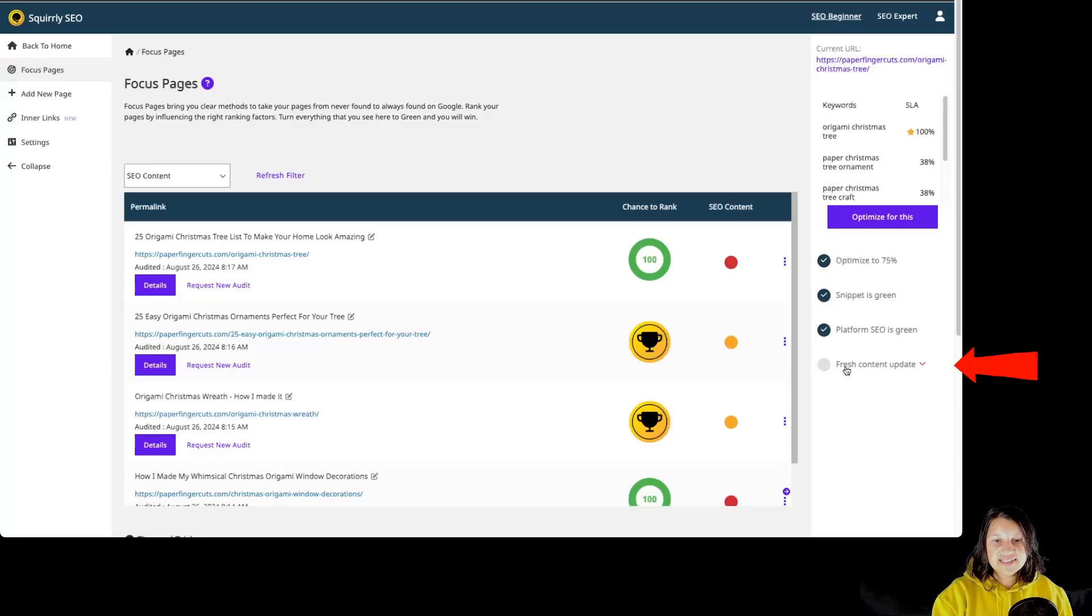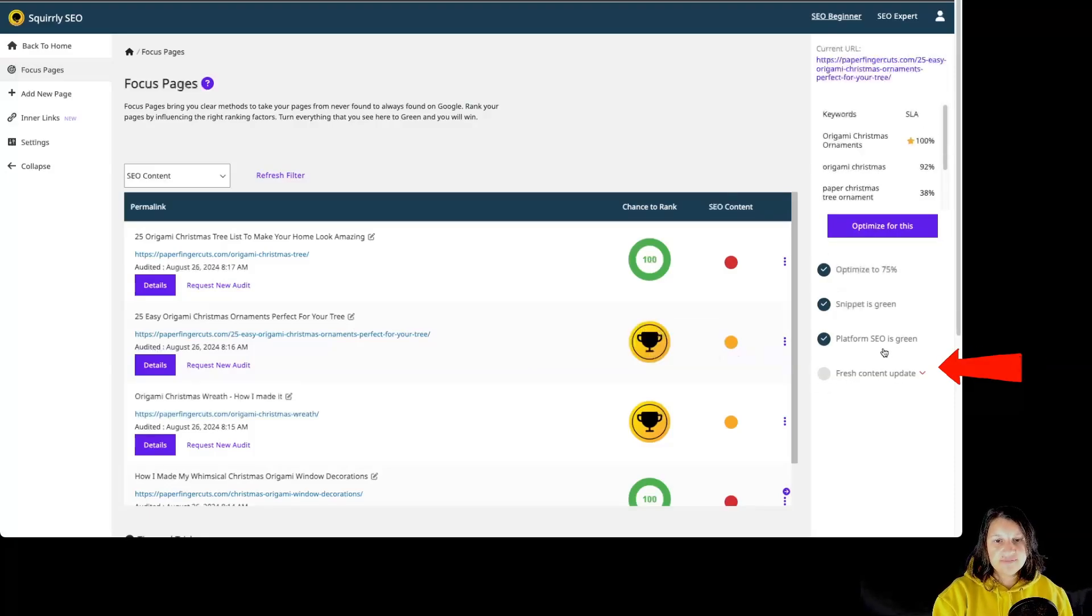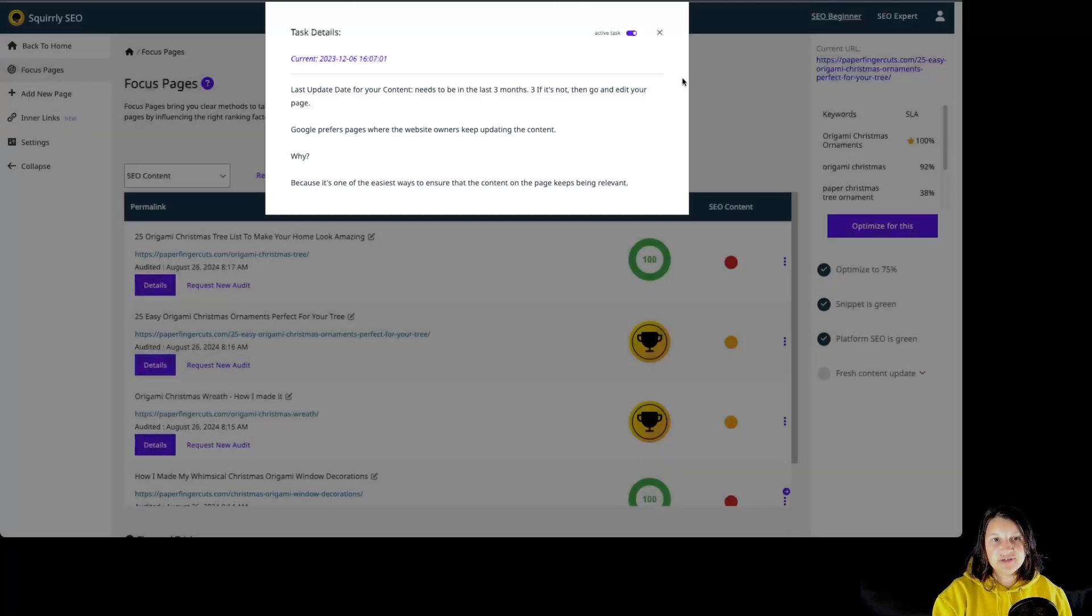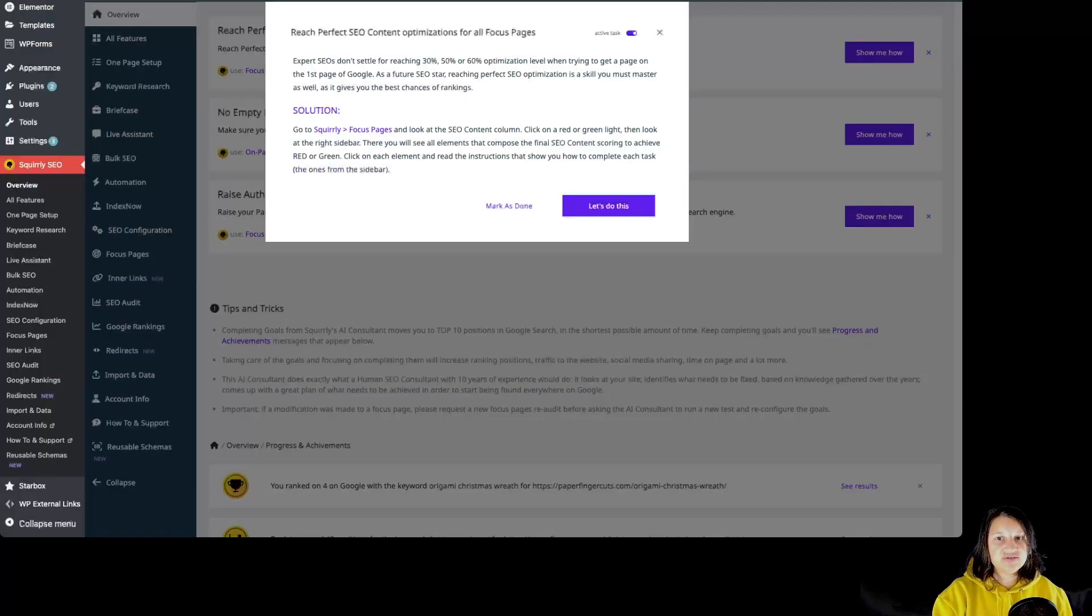By clicking on the task, we once again have the details of what we have to do and why it is important. So let's get back to the dashboard.